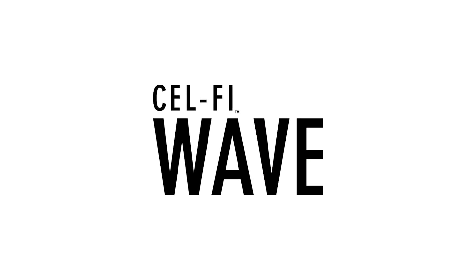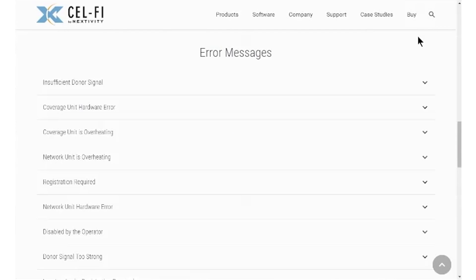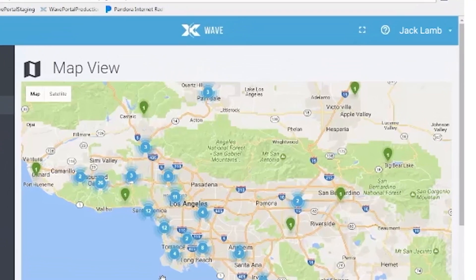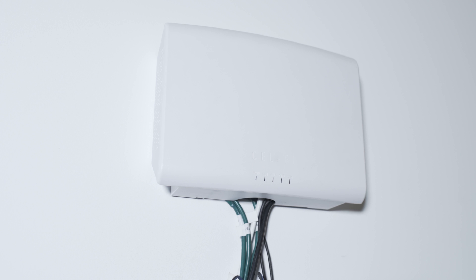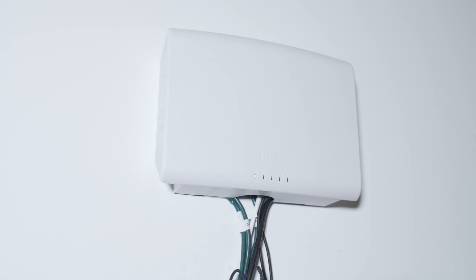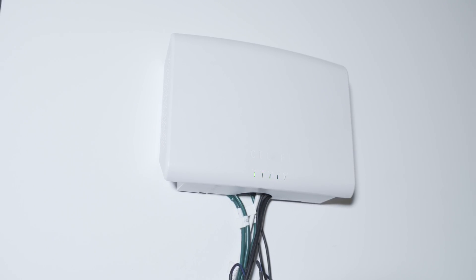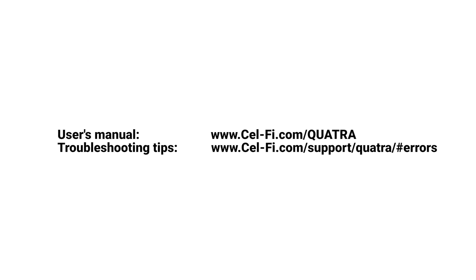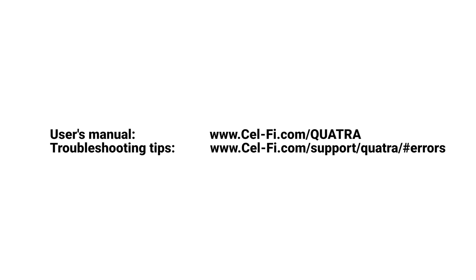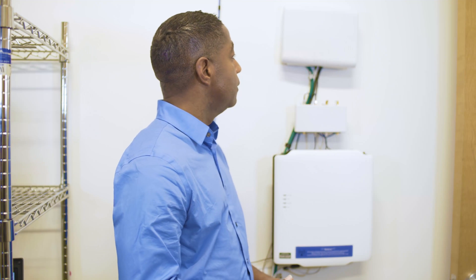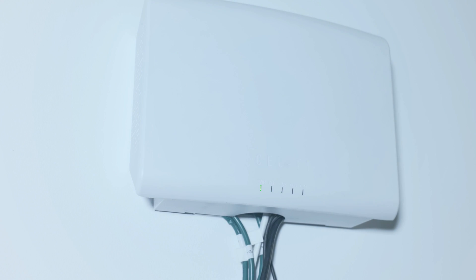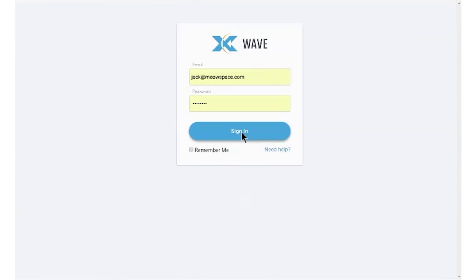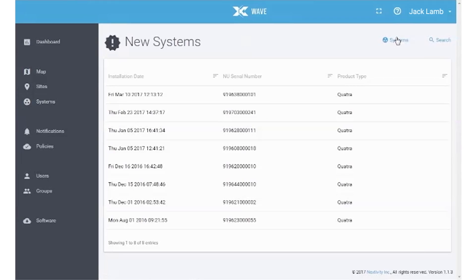For more information about WAVE Portal functions, such as alerts, contact your vendor or click on the question mark icon at the top of the screen for help. For more information about the LED indicators on the device or to troubleshoot problems, please refer to the User's Manual, which can be found at CellFi.com. In this video, you verified that the network unit was connected to the Internet, logged on to the WAVE Portal and searched the new systems list for your QUATRA system, and followed the guided commissioning steps.